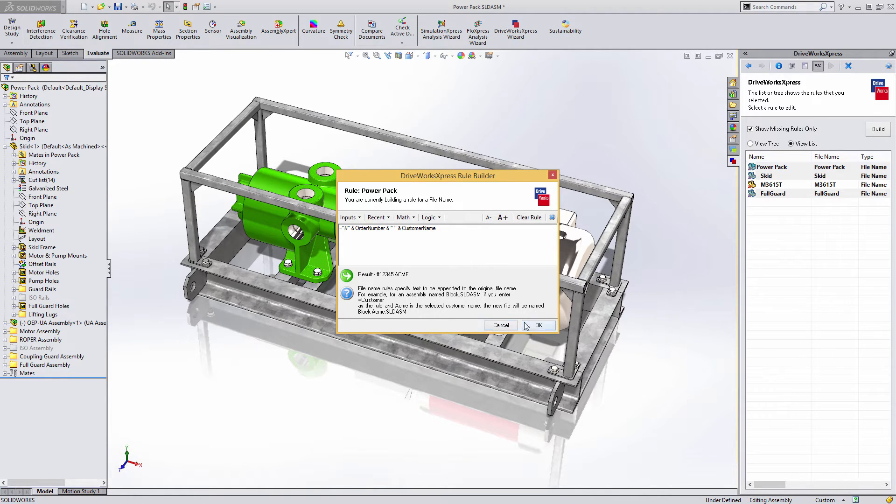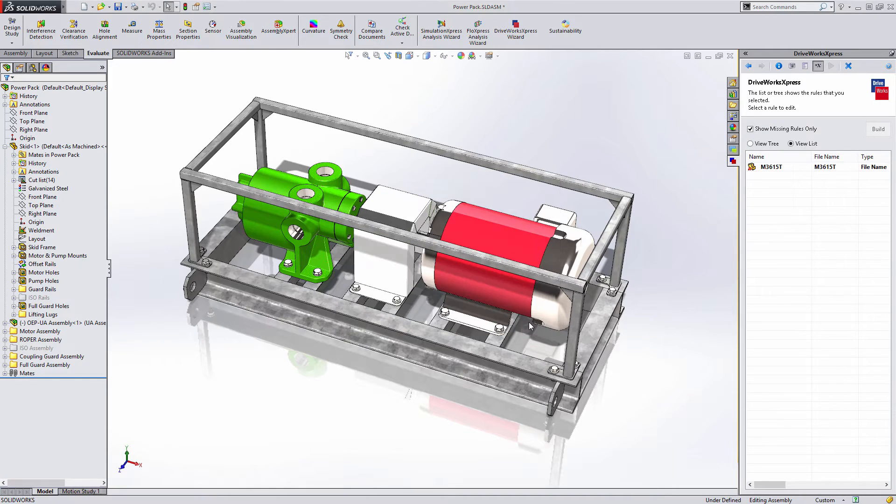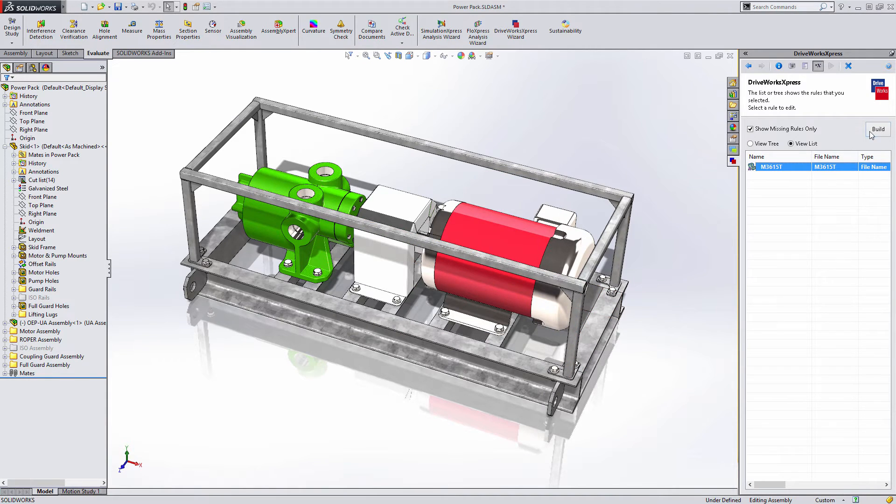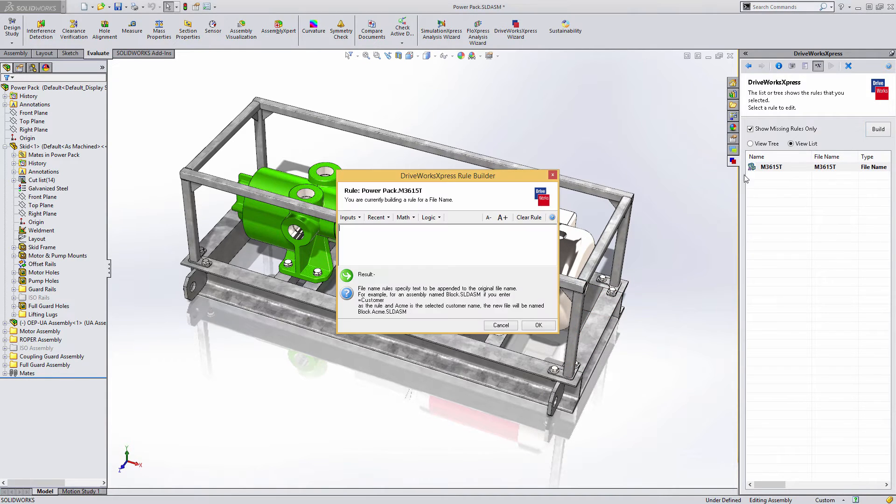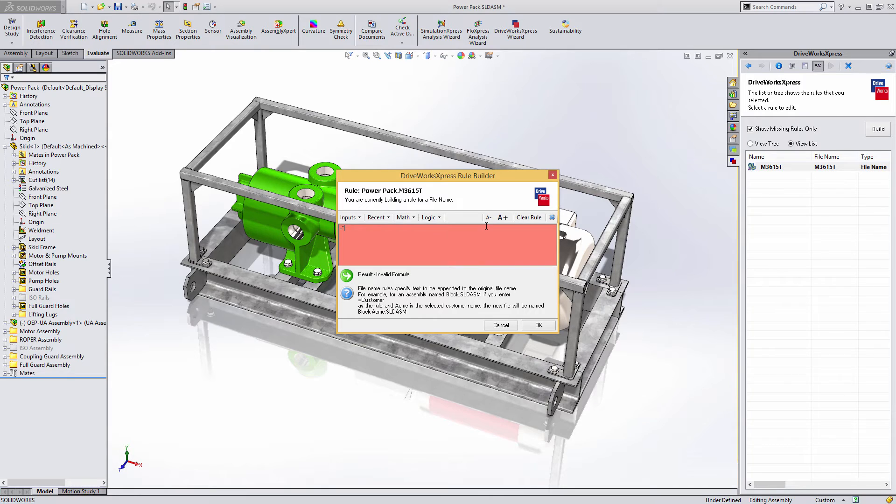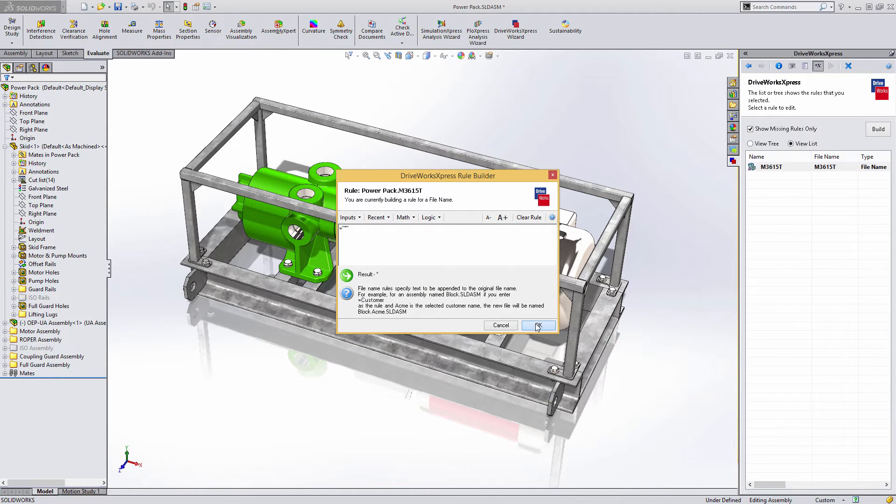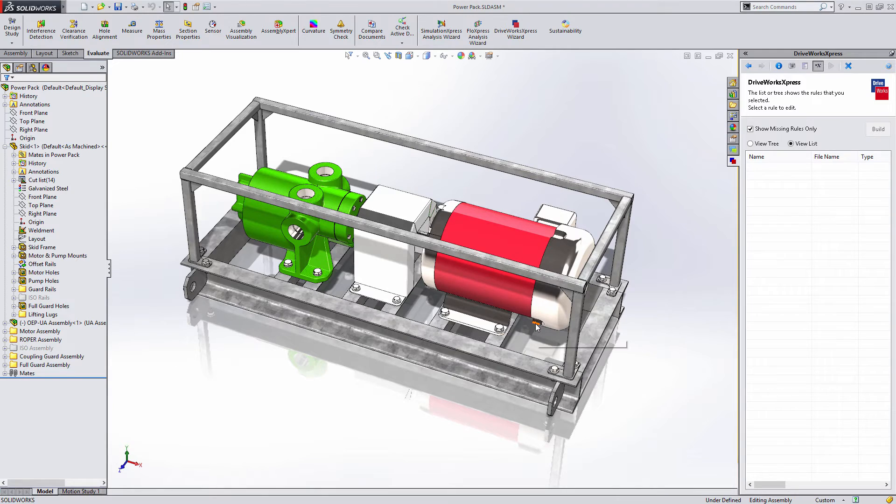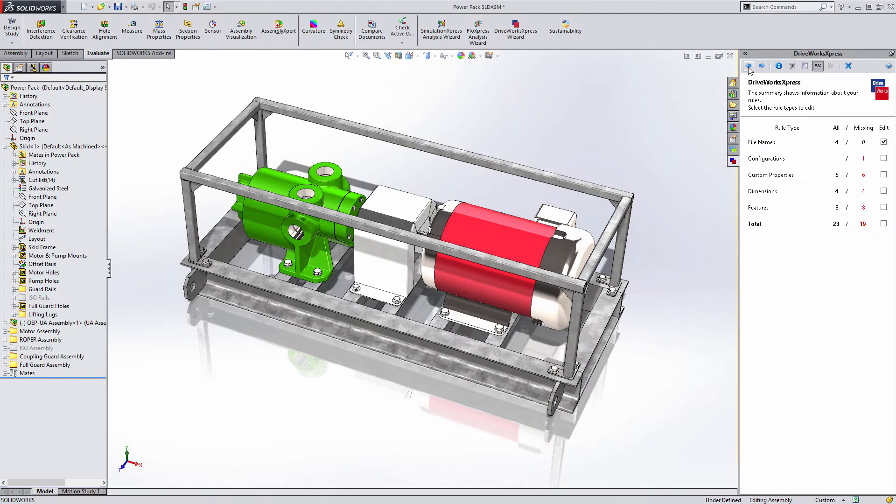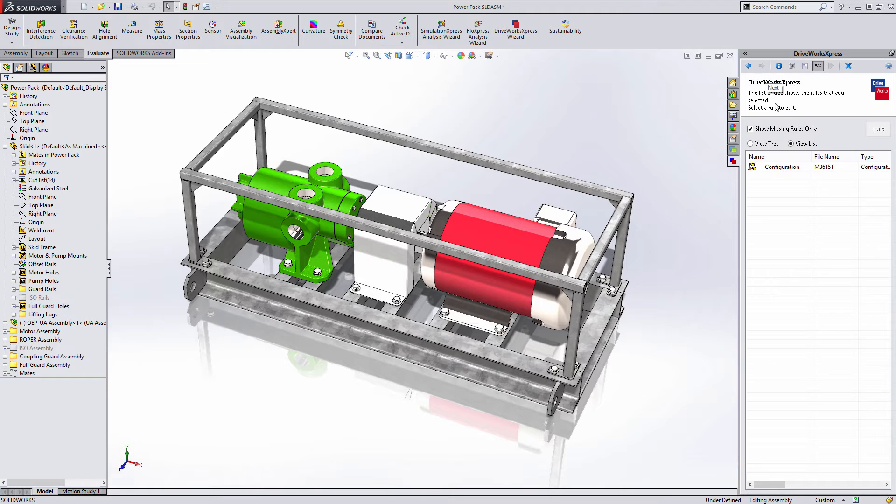When DriveWorks Express creates an assembly that uses parts with configurations, the configuration of the part will be saved as a new file. To prevent multiple copies of the same part, use an asterisk as the file name rule. Then, if the part already exists, it will not be copied again. It will be reused.